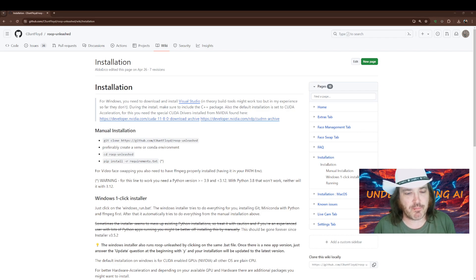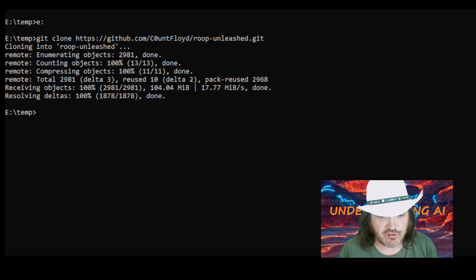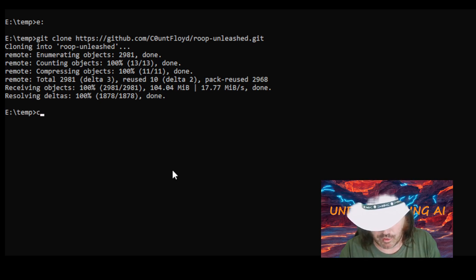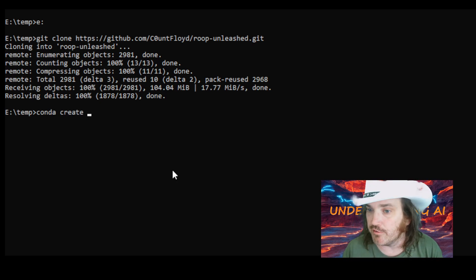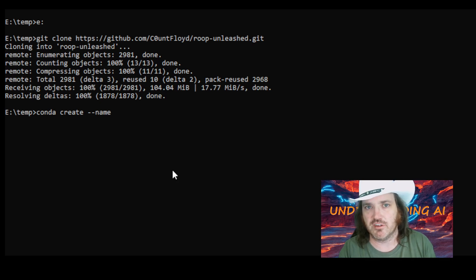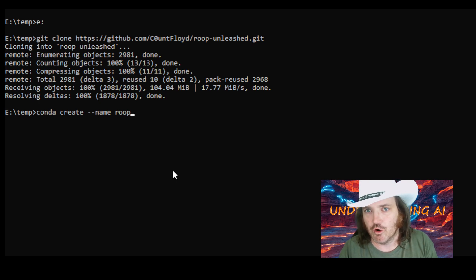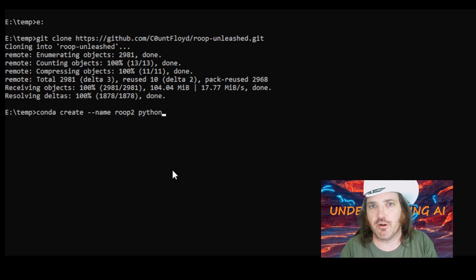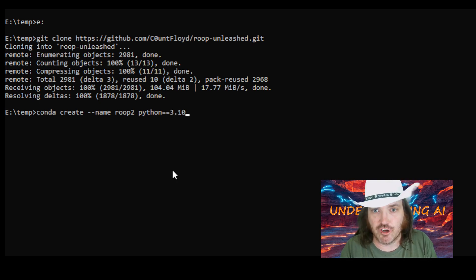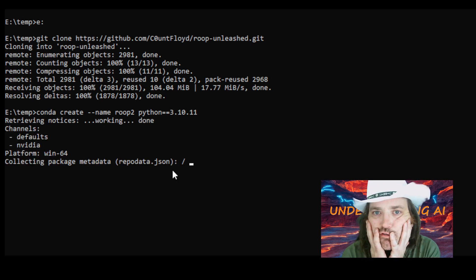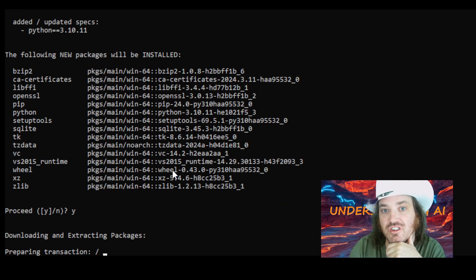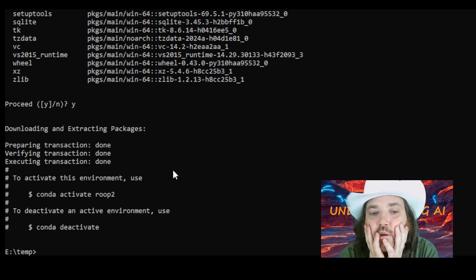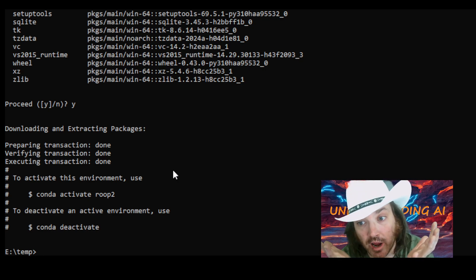Click back over to the terminal. The first thing we always do is create a virtual environment. Type 'conda create', give it the name parameter — we'll call this 'roop2' since I already have a roop environment — and then specify Python 3.10 or 3.11. It will ask if you want to proceed; say yes, and it will create the environment with that Python version. Then activate it.